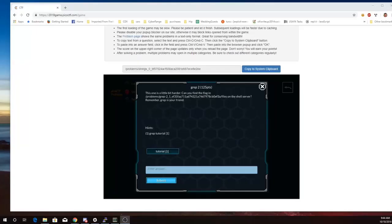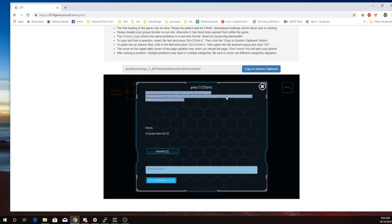This is Martin Carlisle with GREP2 from Pico CTF 2018. This one's a little bit harder. Can you find the flag in this location on the shell server?